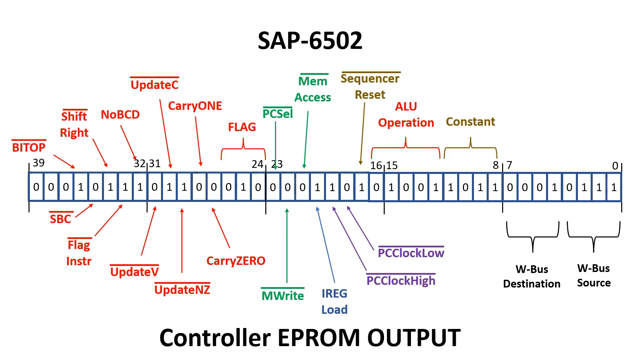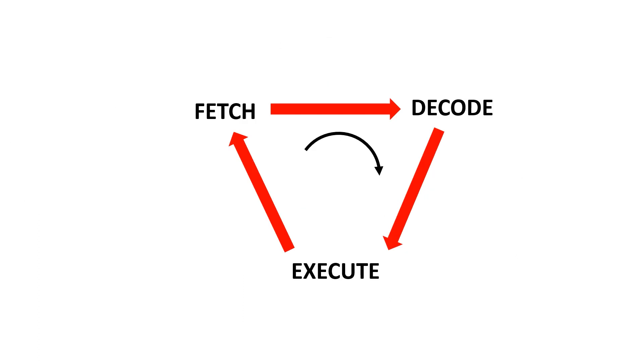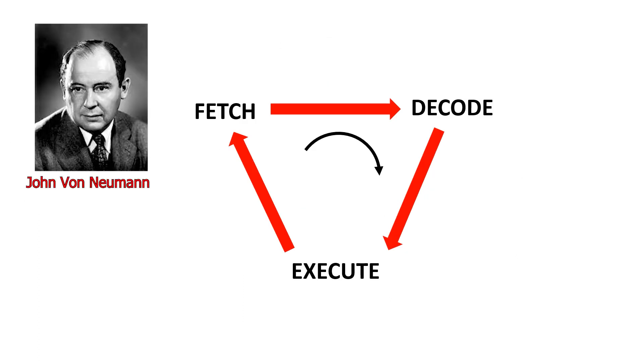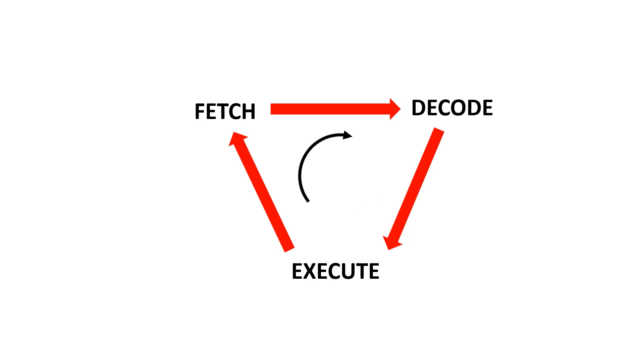Before we look at the microcode generator I want to go over the fetch decode execute cycle which is a fundamental feature of von Neumann architectures. The 6502 falls under this category. Essentially we have a loop where we go from fetch to decode to execute then back to fetch in an endless loop.